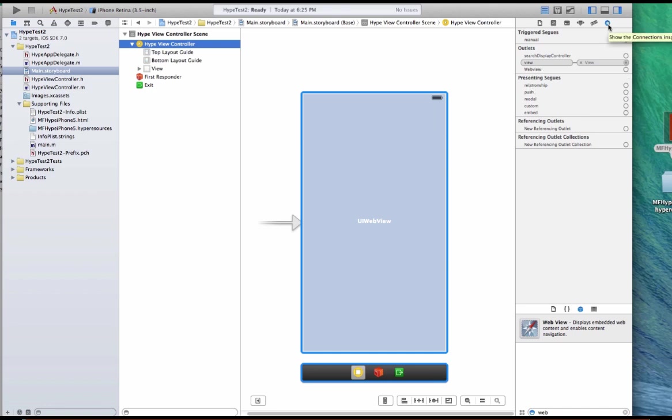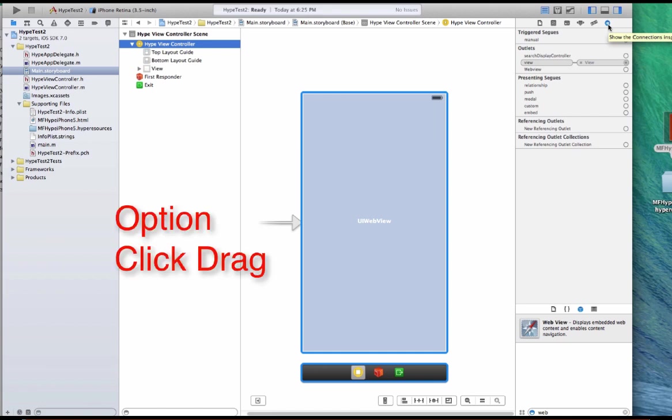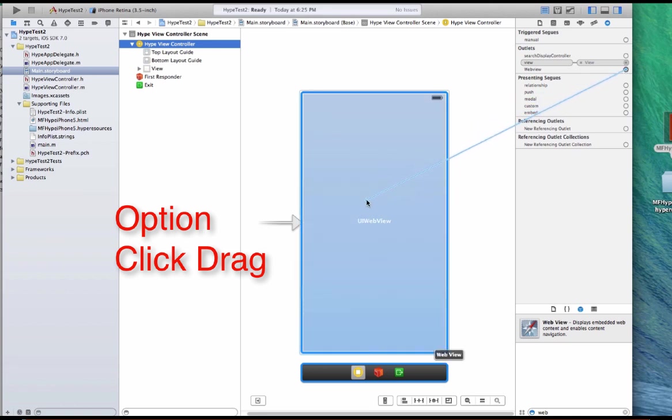So you want to hold the option key and click and drag the web view. And there it connect, created the connection.